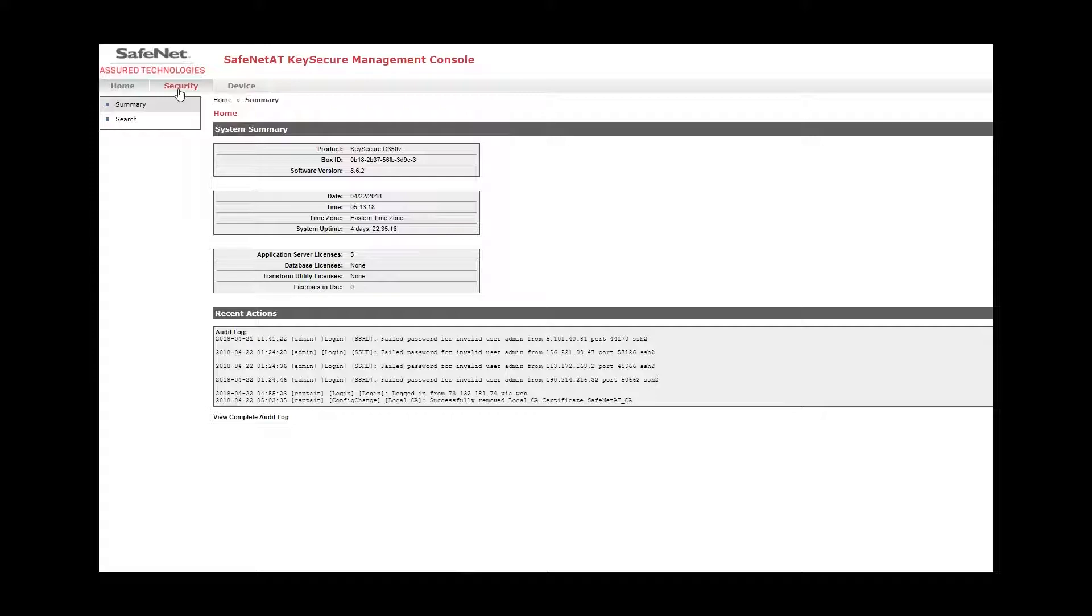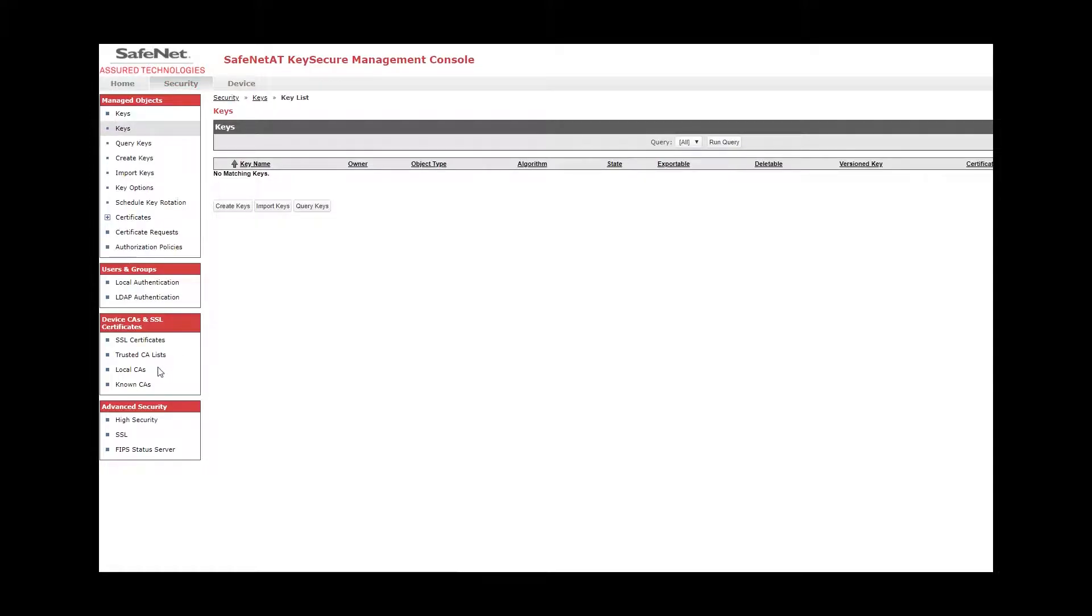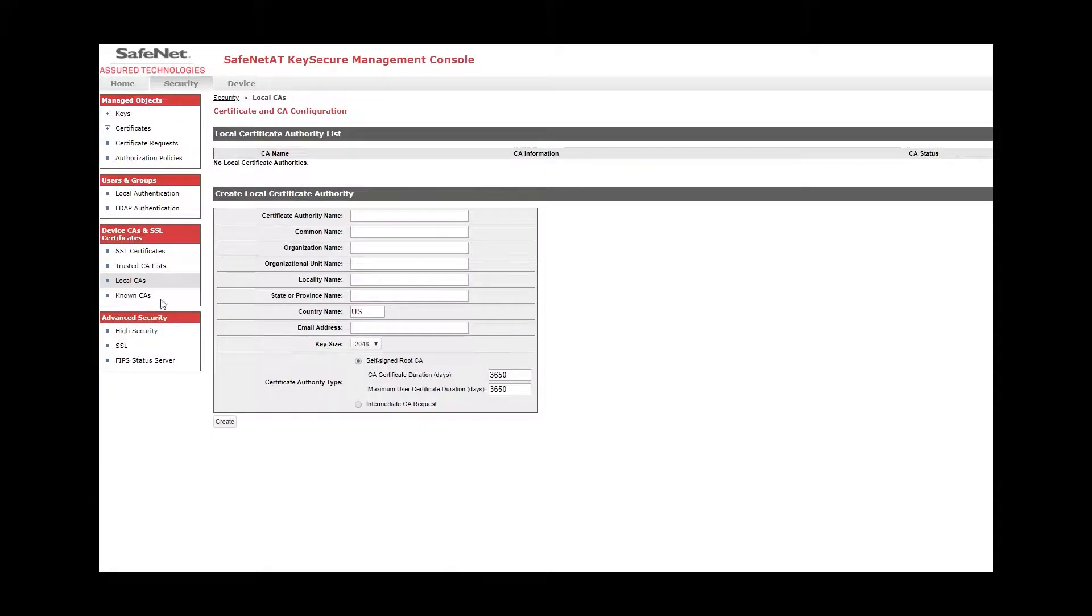First step, click the Security tab and come down here and click Local CAs. You can see none currently exist. So using this form, I'm going to go ahead and create one.